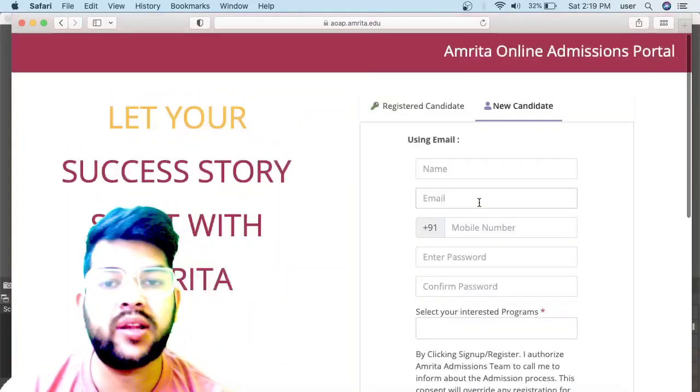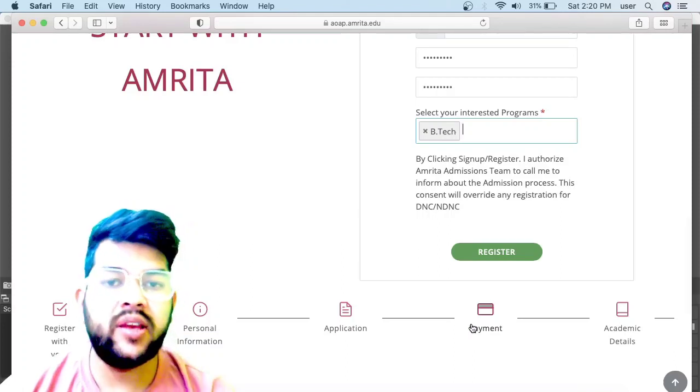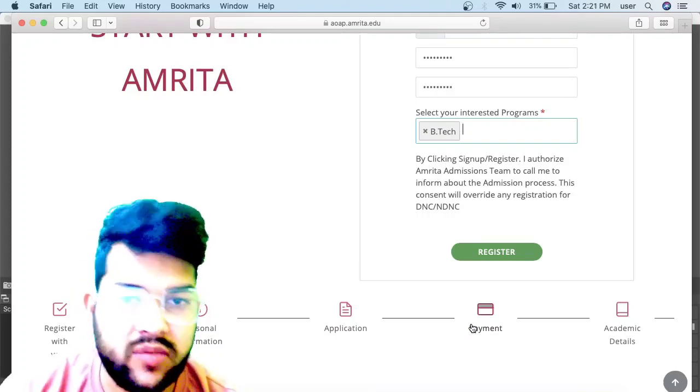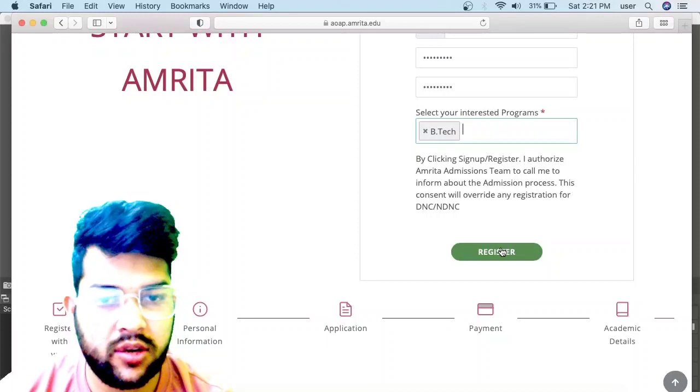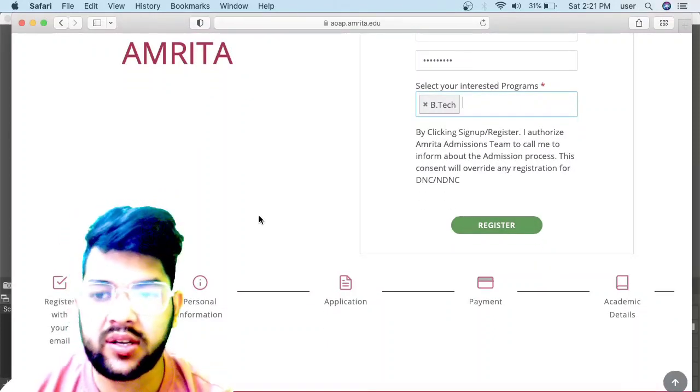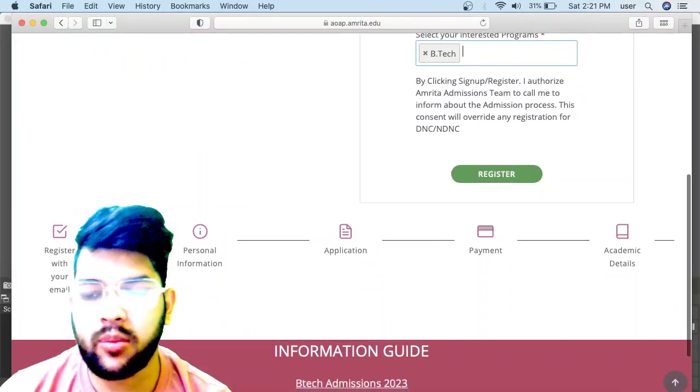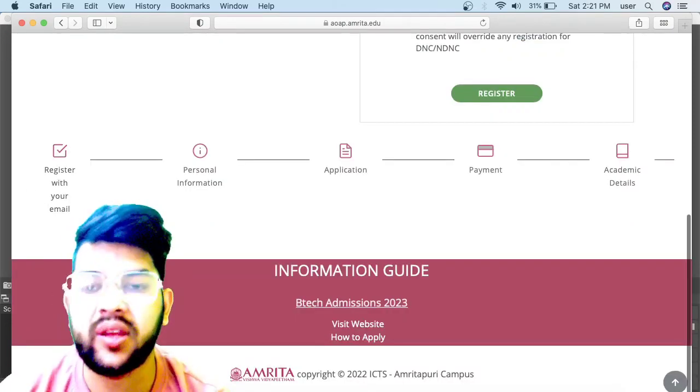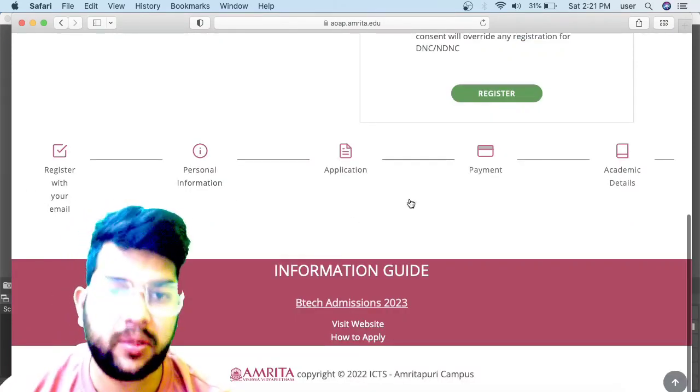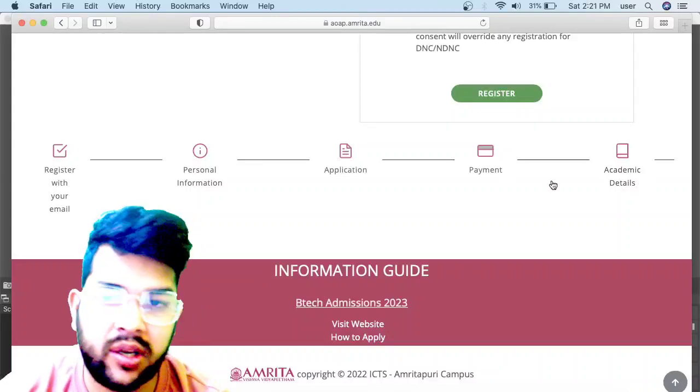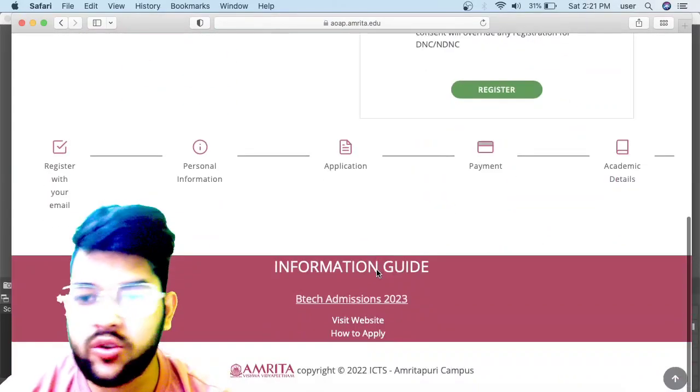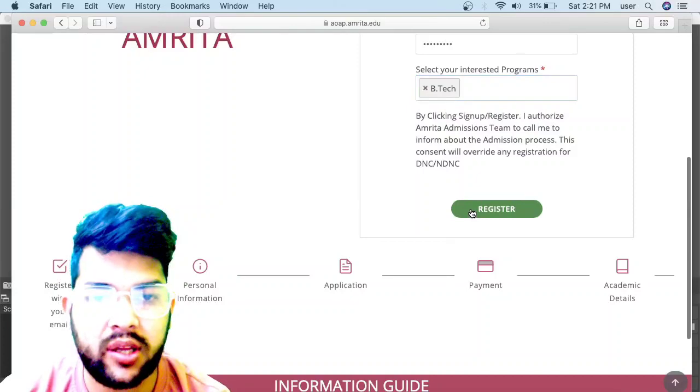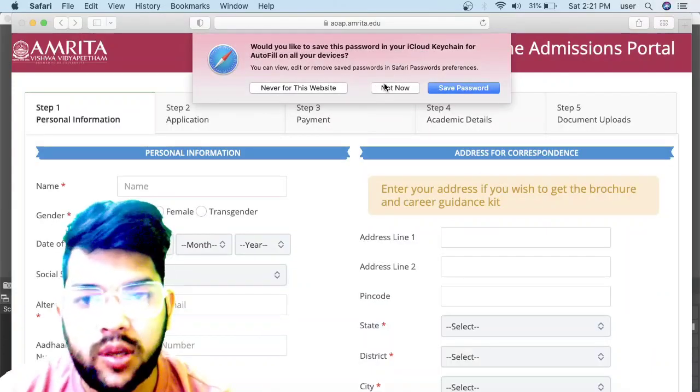After filling your details, you need to make a password and select the B.Tech option, then click on Register. Here you can check the details at the bottom—Register with your email, then Personal Information, then Application Payment, and Academic Details. I will show you everything in the same video, so please watch till the end.